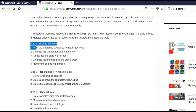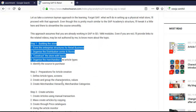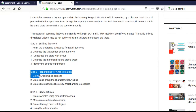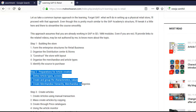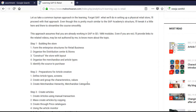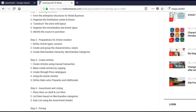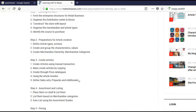We had built the enterprise structure, we had defined the article types and we had created the characteristics values and merchandise categories. Then we created the articles - we had seen many ways of creating the articles: by manual transaction, by copying price catalogs. We hadn't seen yet - you will see - using the article monitor, defining the sales set, prepacks and additionals. With this we came to the end of the basic master data.